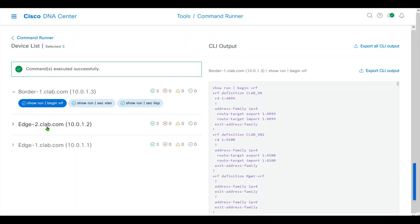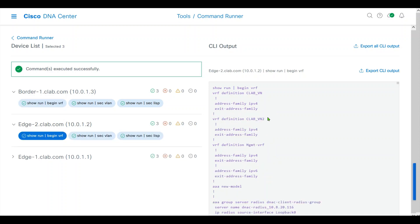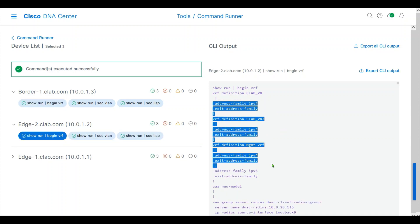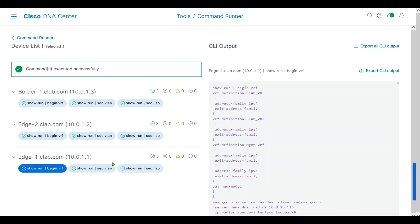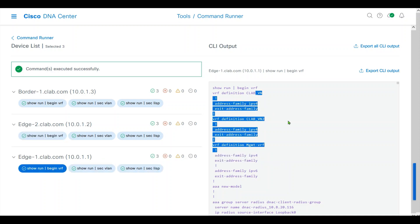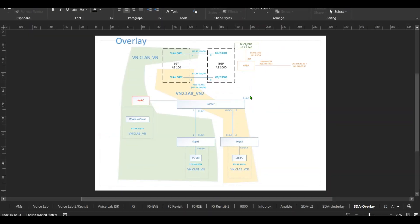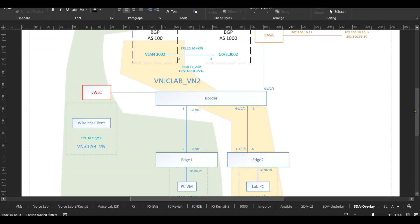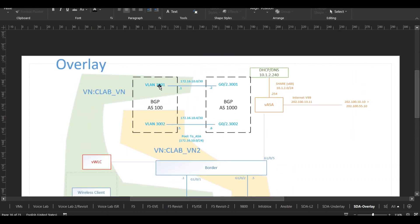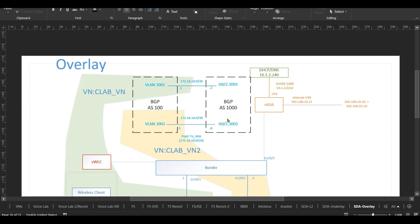Similar to edge nodes, VIFs are created already. Edge 1, we'll show VLAN. We have 3001, 3002. If we open our diagram, you'll see 3001 is for CLAB VN for the exit to the external ASA for the border connection, and 3002 is created for CLAB VN2 to ASA with BGP.